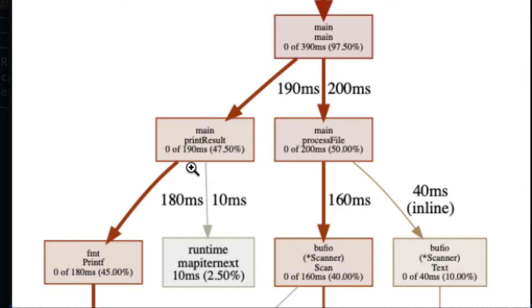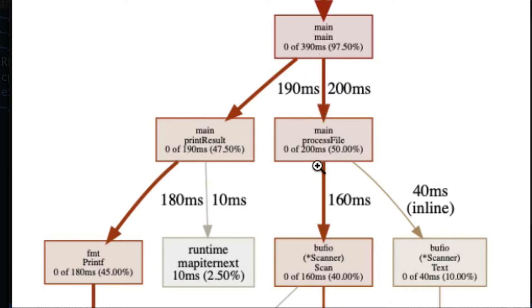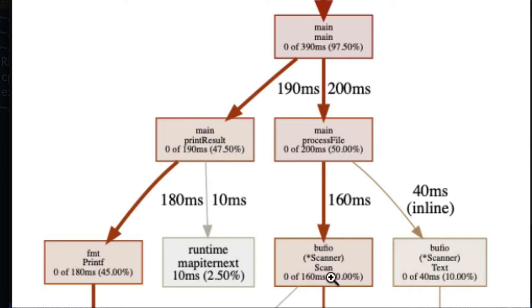We decided to ignore printing because we said that's not important, and besides, we were really just interested in the time it takes to process our input. We don't really care what it takes to print it out. It looked like what we're doing is just spending most of our time scanning data from the file and trying to process it.